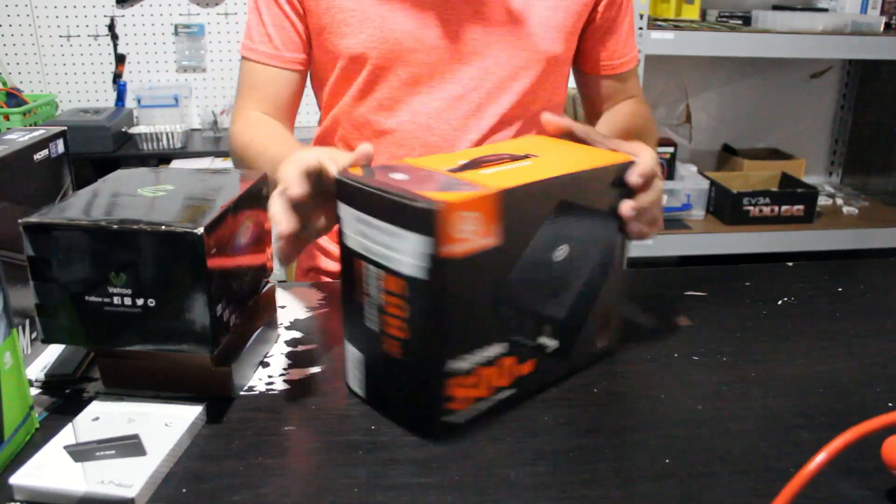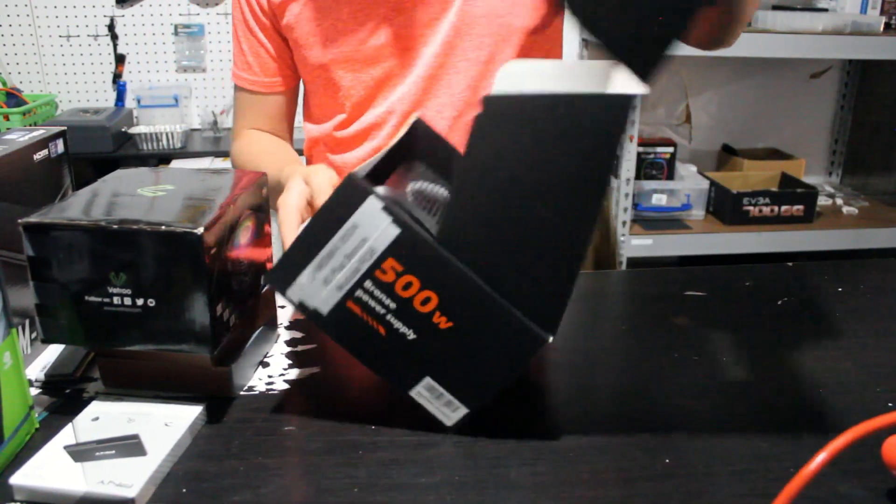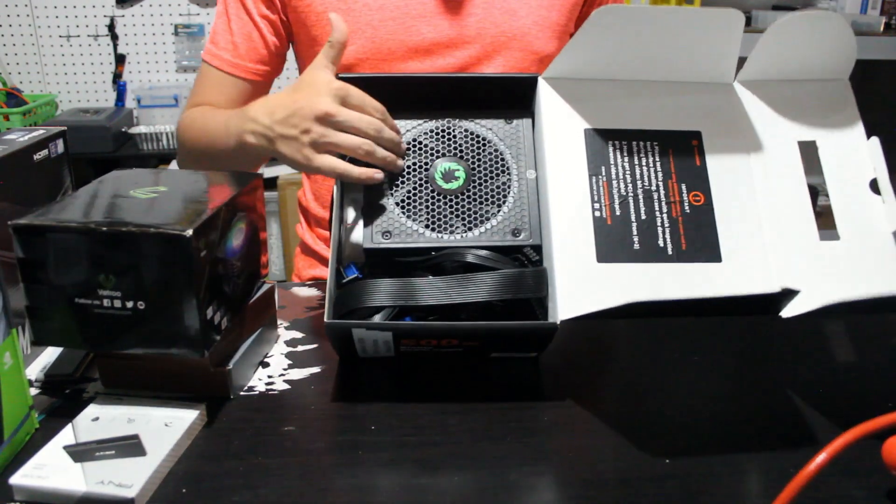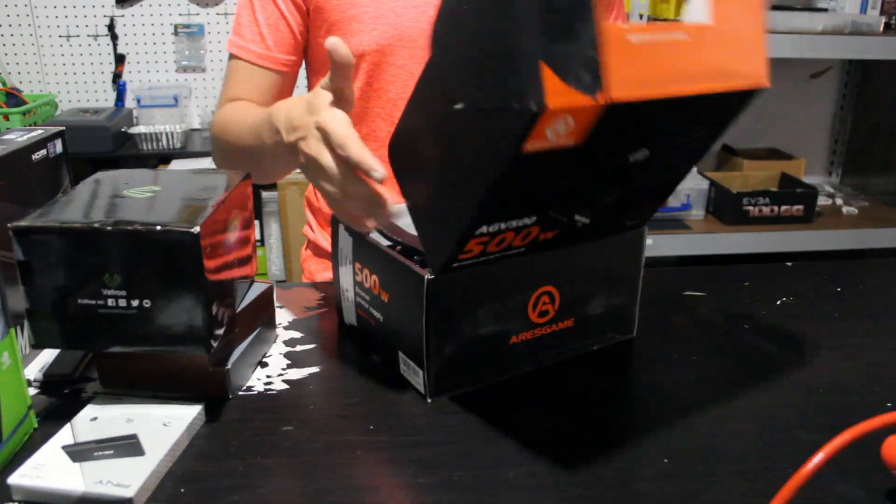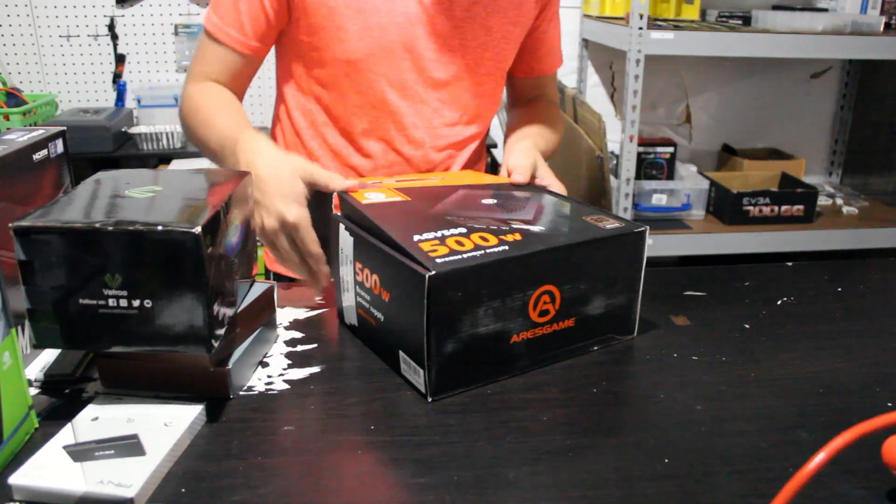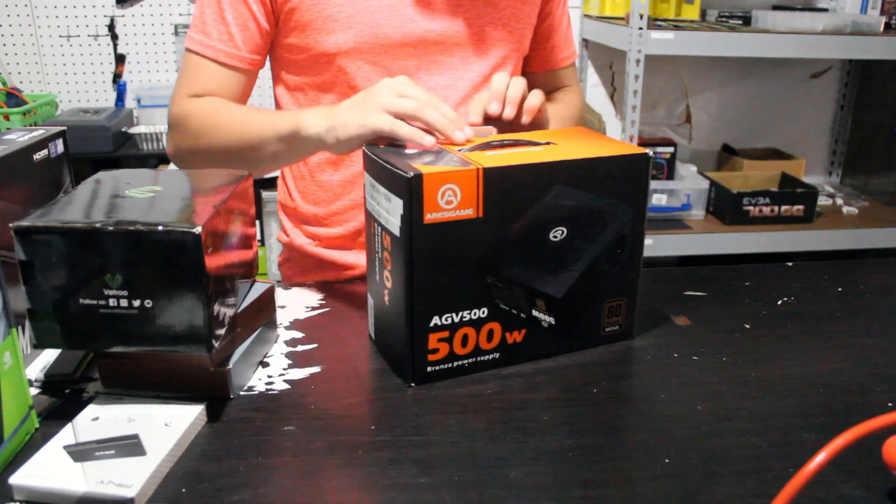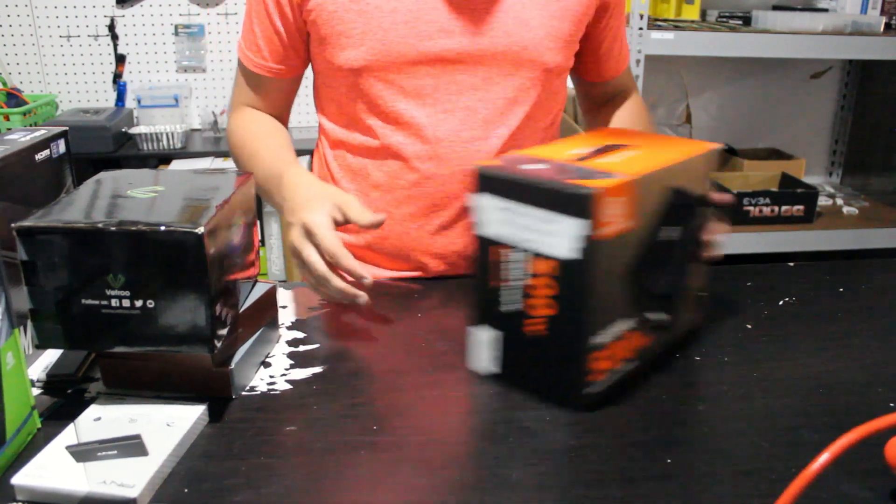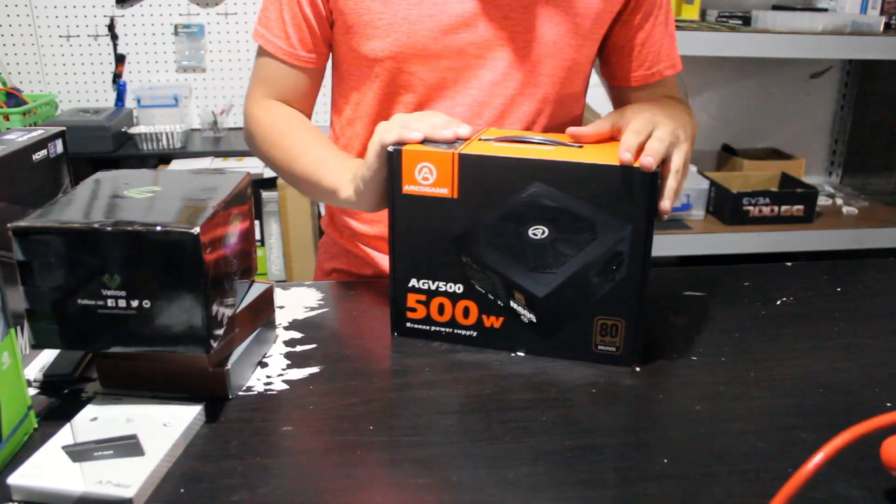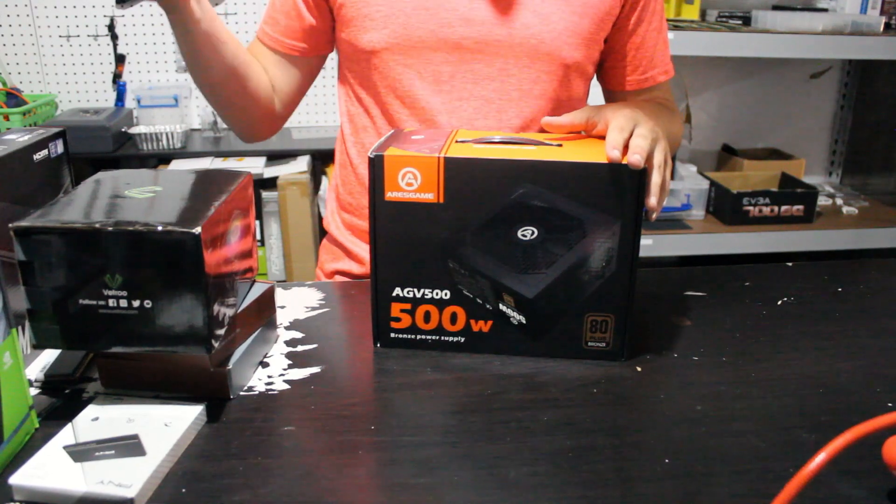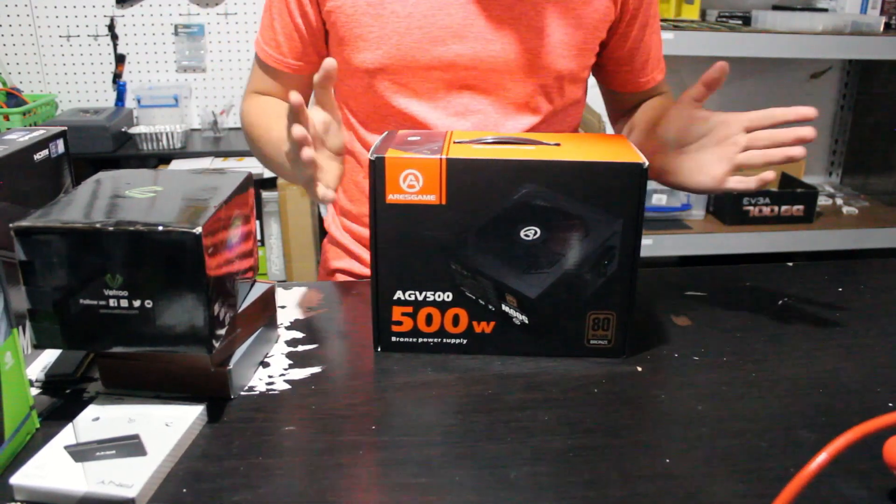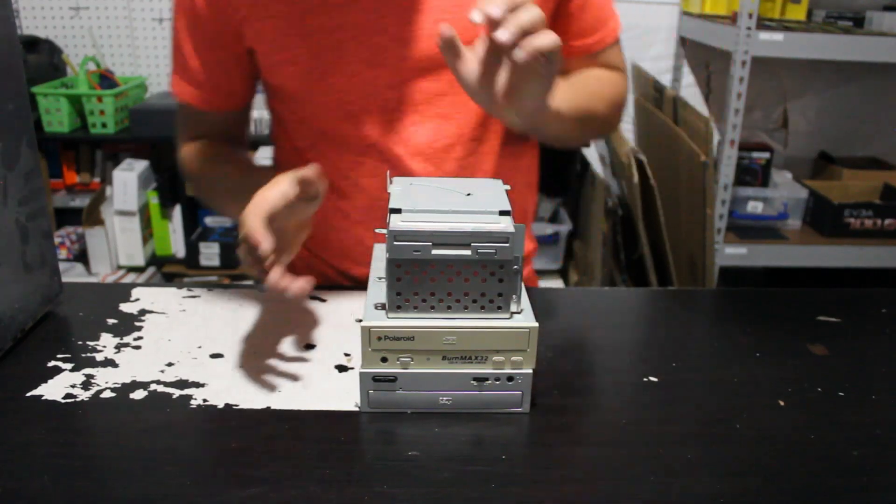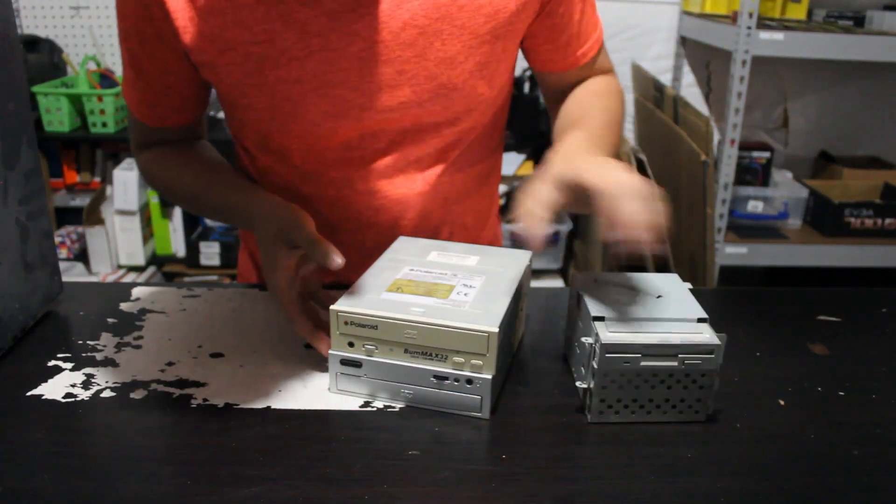And then for the power supply I am using a Gamemax 800 watt RGB power supply. Now I know that these things are ticking time bombs, which is why I have it sitting on my shelf and haven't ever sold it in a PC, because I don't want my PCs to blow up. But I'm going to use it in this sleeper because RGB, and this computer is not going to be running all the time.